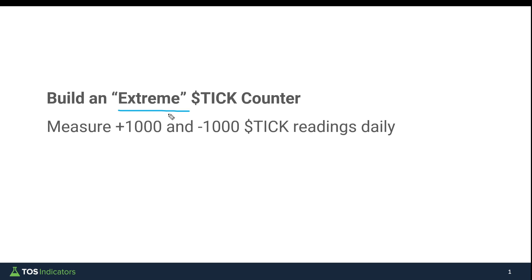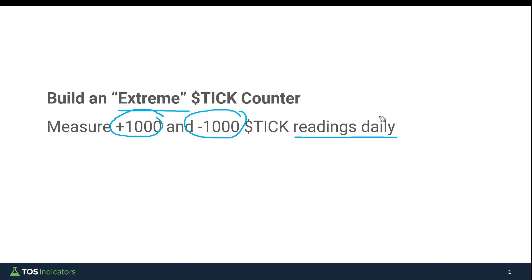The whole idea behind this is to measure the plus 1,000 and minus 1,000 tick readings every single day, and this counter needs to reset to zero every day as well. So this gives us a snapshot of what happened in that particular moment.